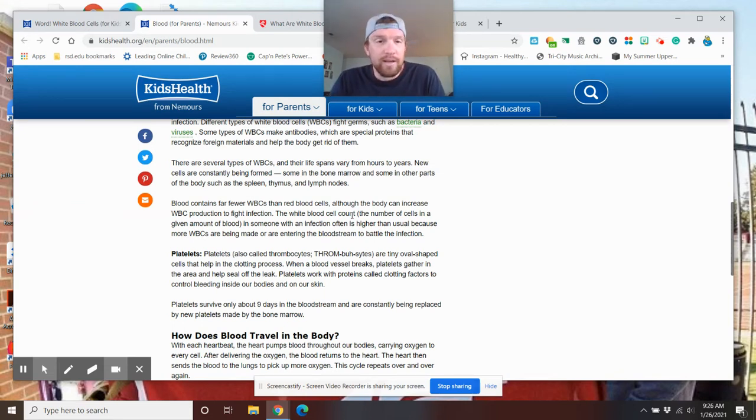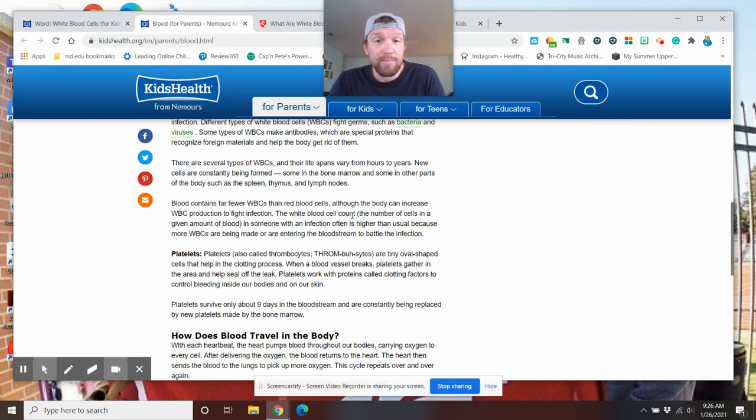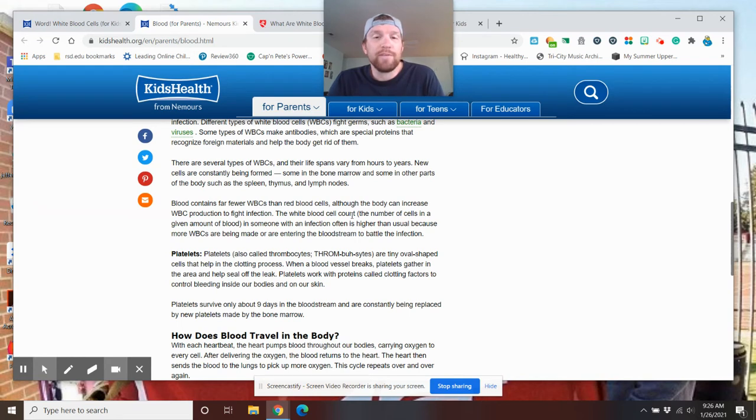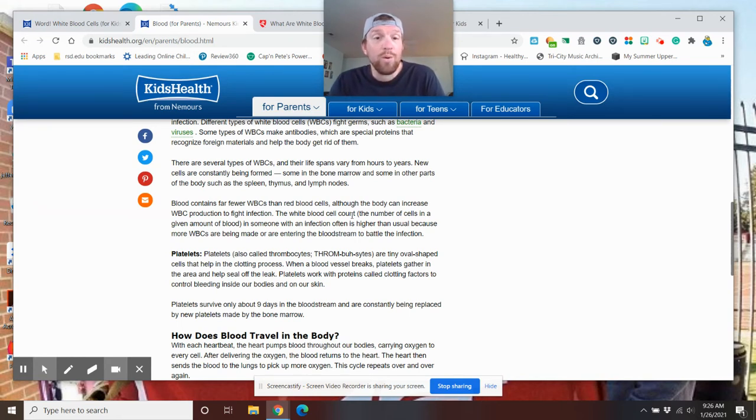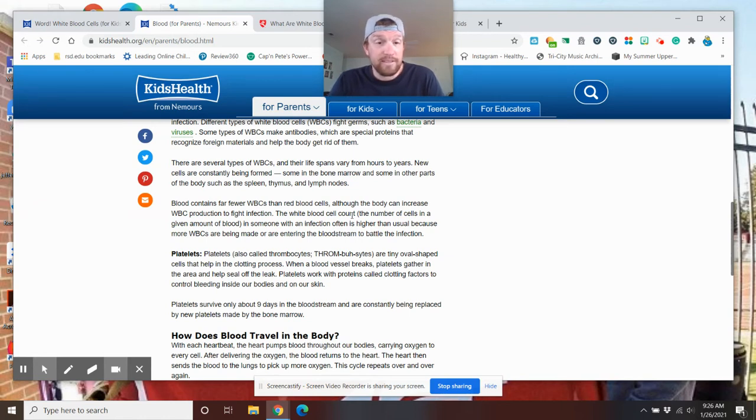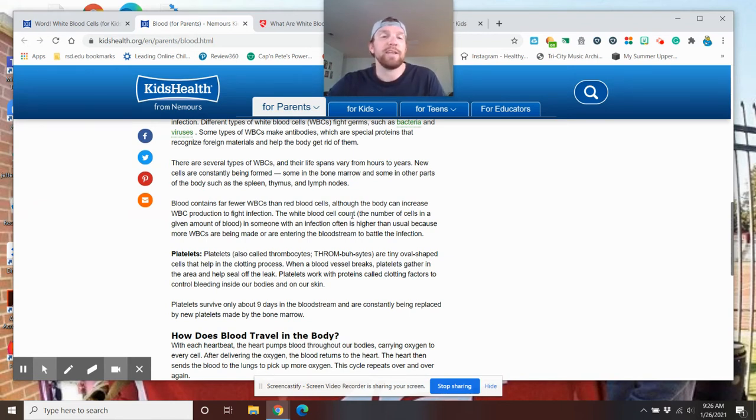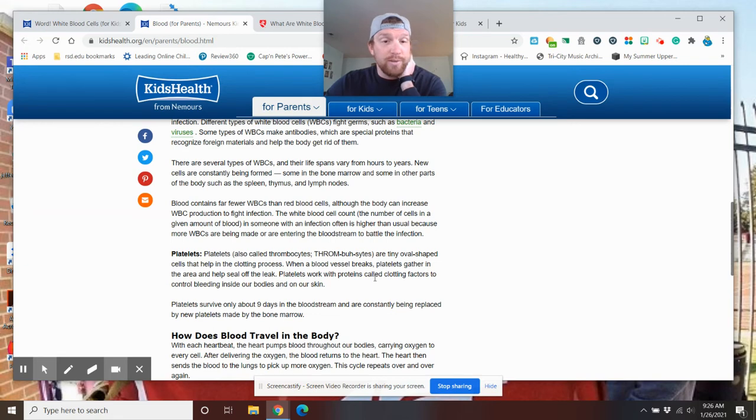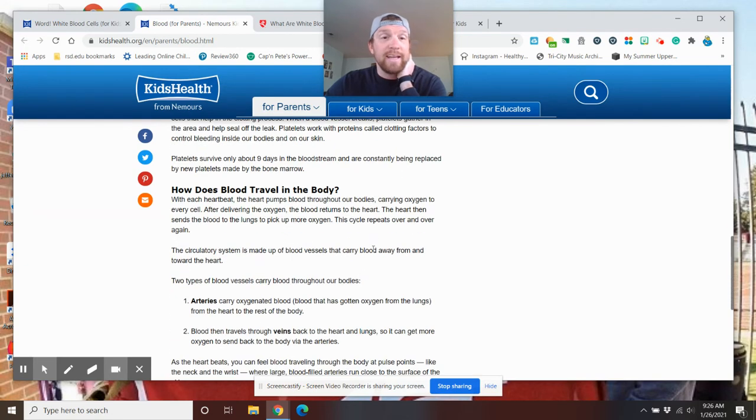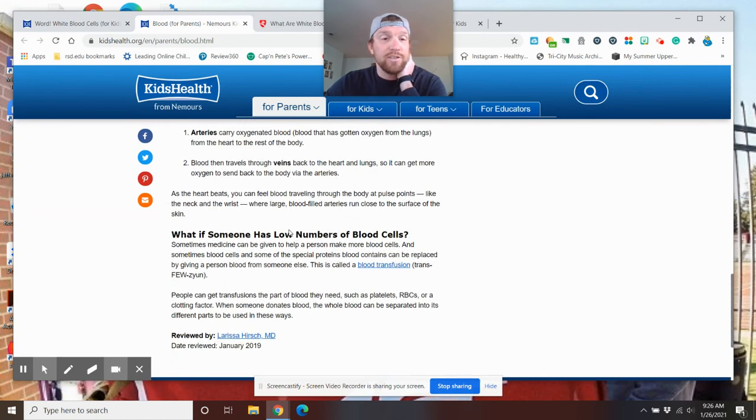The white blood cell count, the number of cells in a given amount of blood in someone with an infection often is higher than usual because more blood cells are being made or entering the bloodstream to battle the infection. Platelets are tiny oval shaped cells that help in the clotting process. When a blood vessel breaks, platelets gather to help seal it off. So platelets survive about nine days in your body.